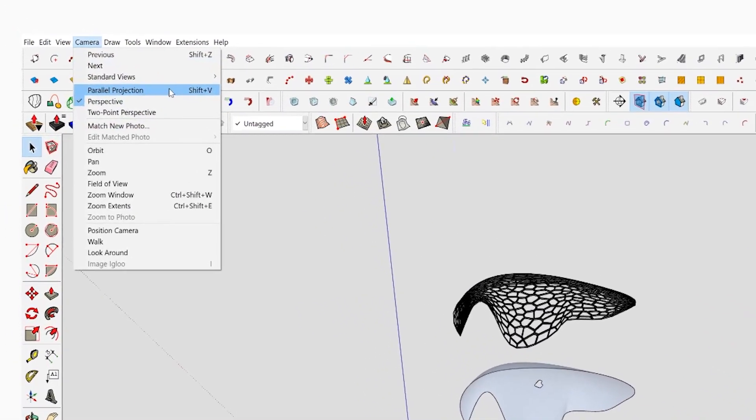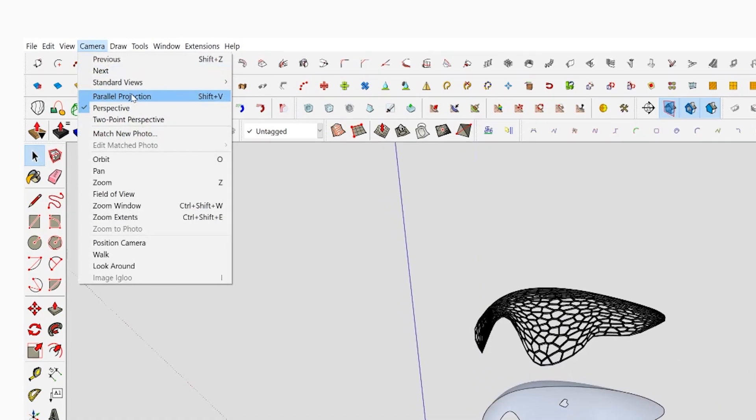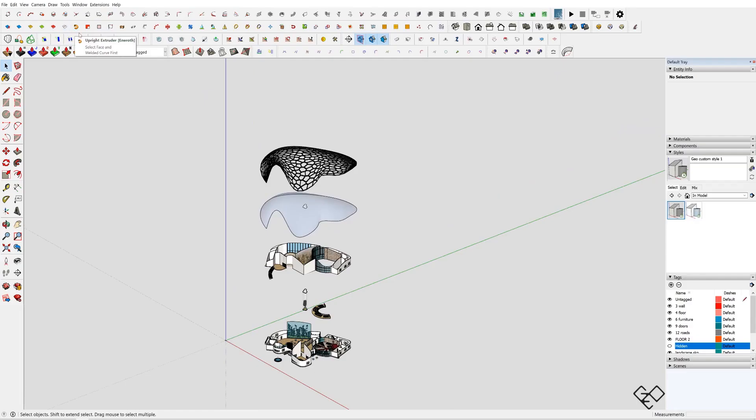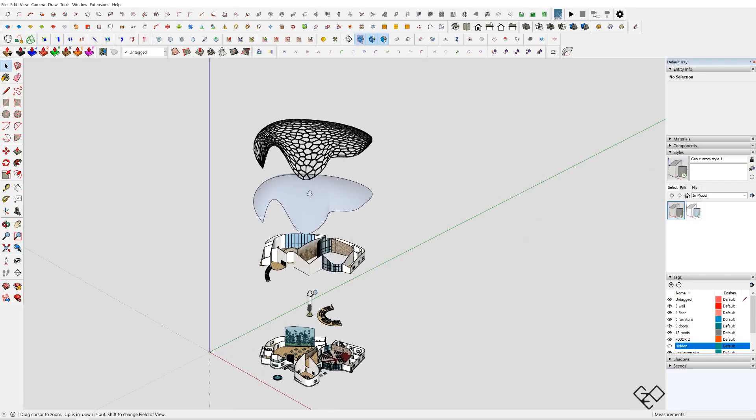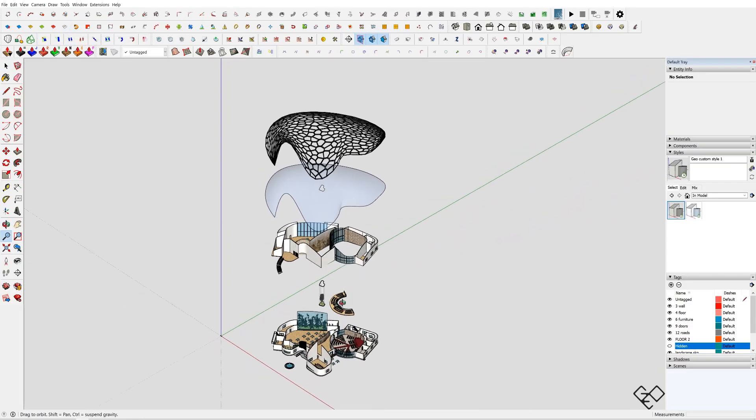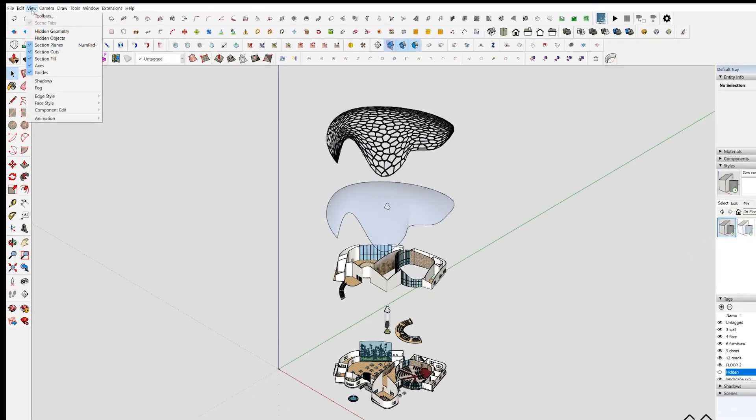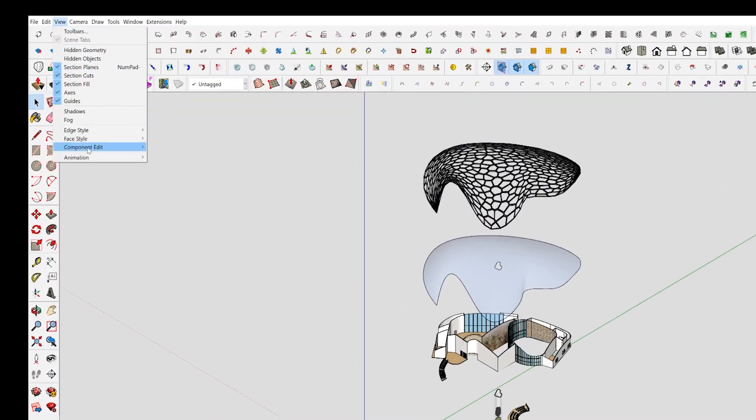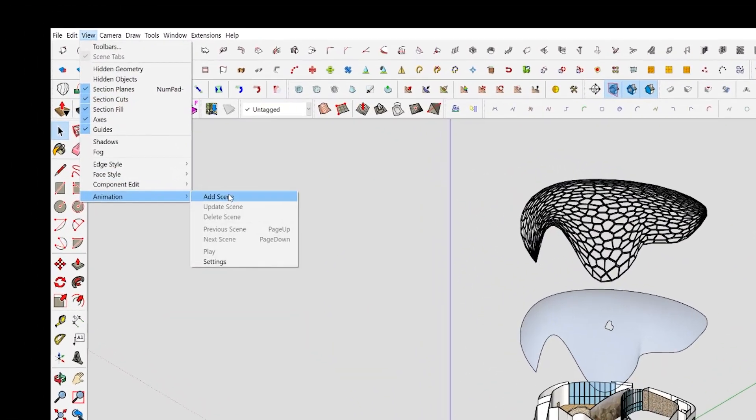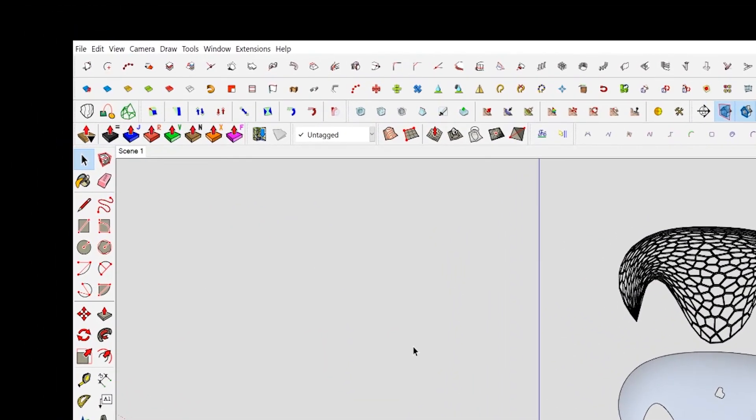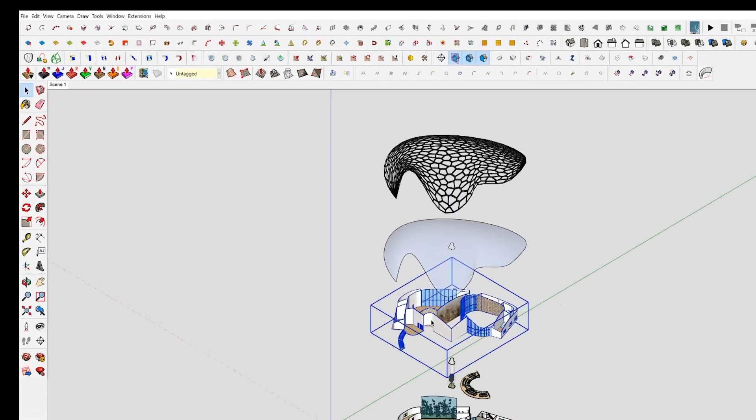Now you need to select a view which looks cool. Set the view to asymmetry and go to View, Animation, Add Scene.